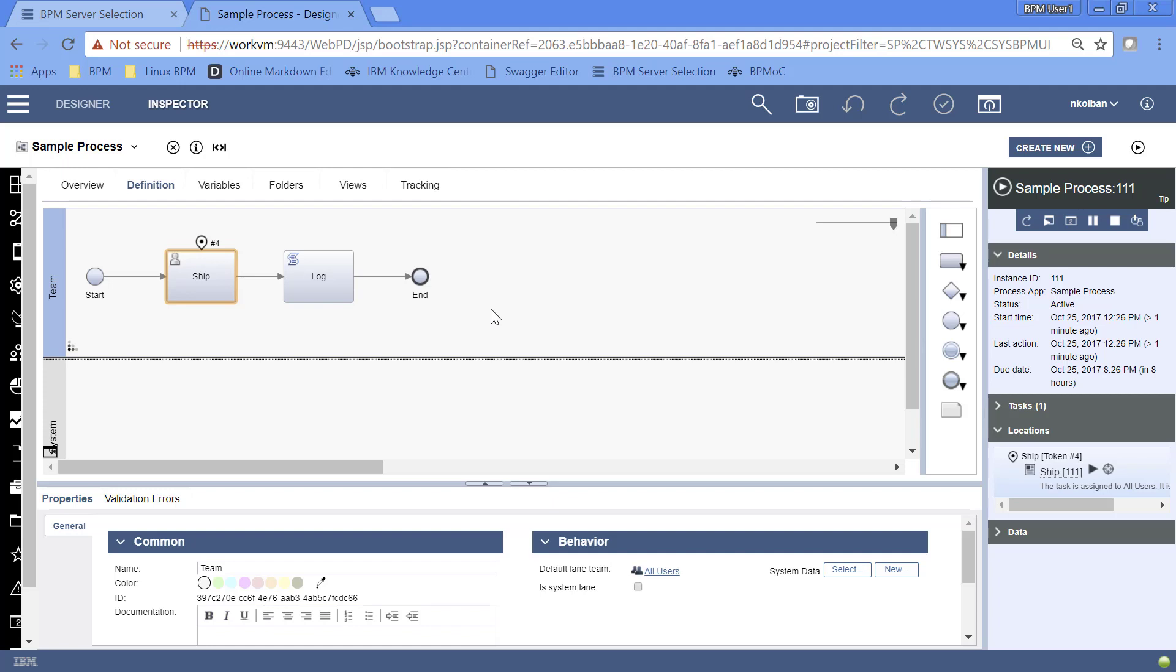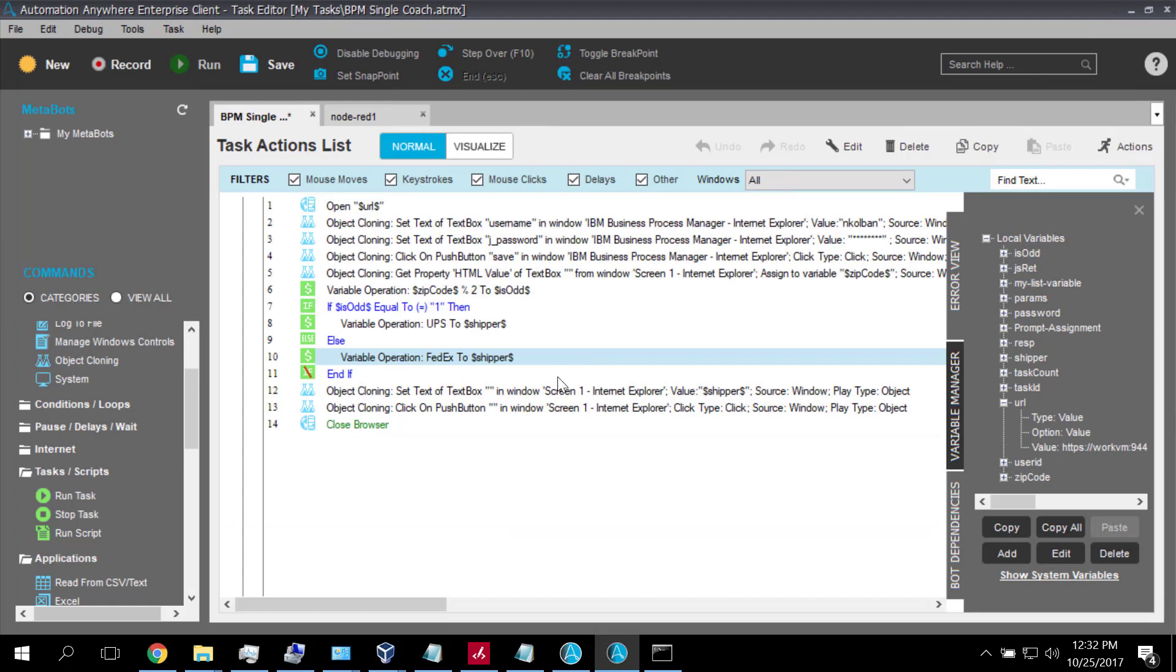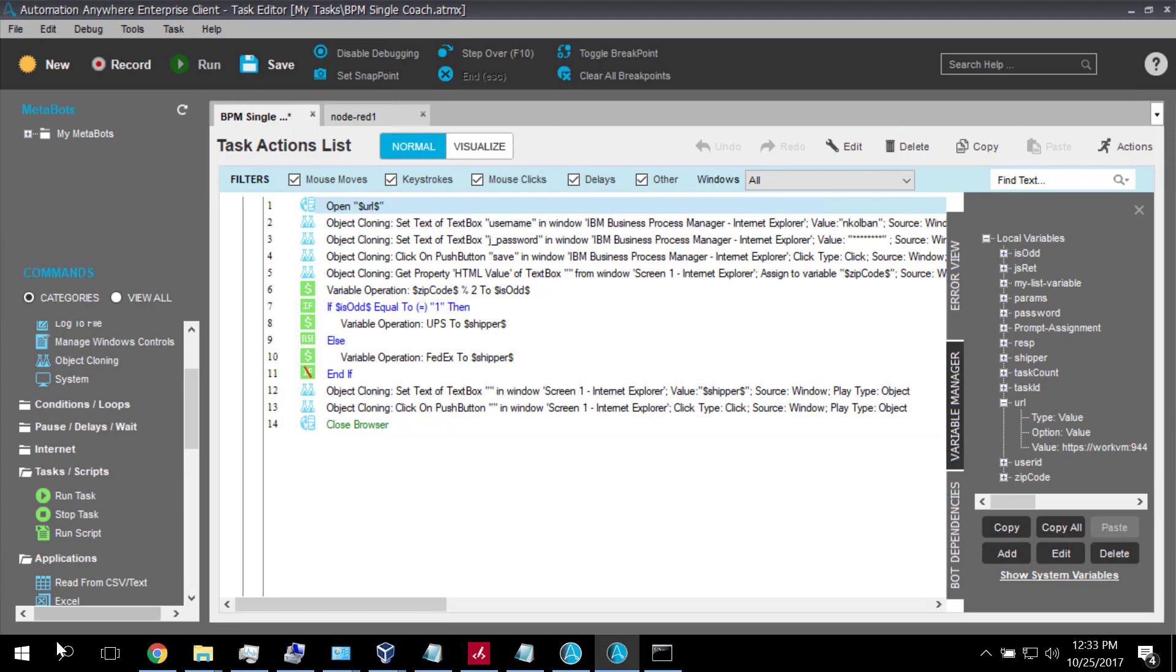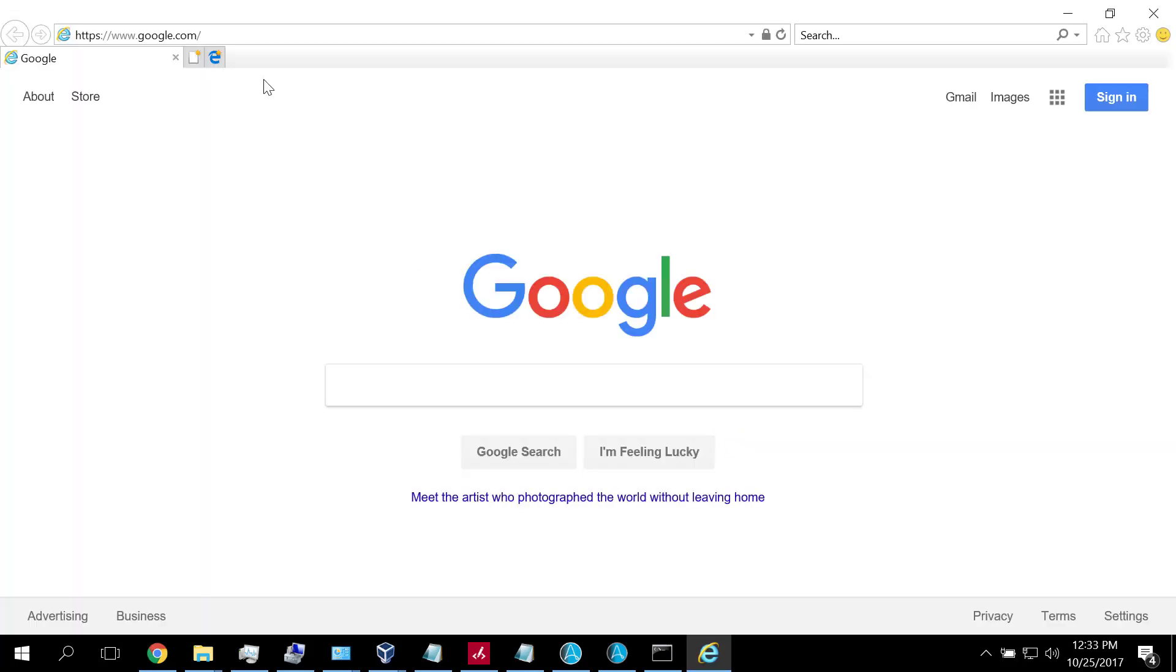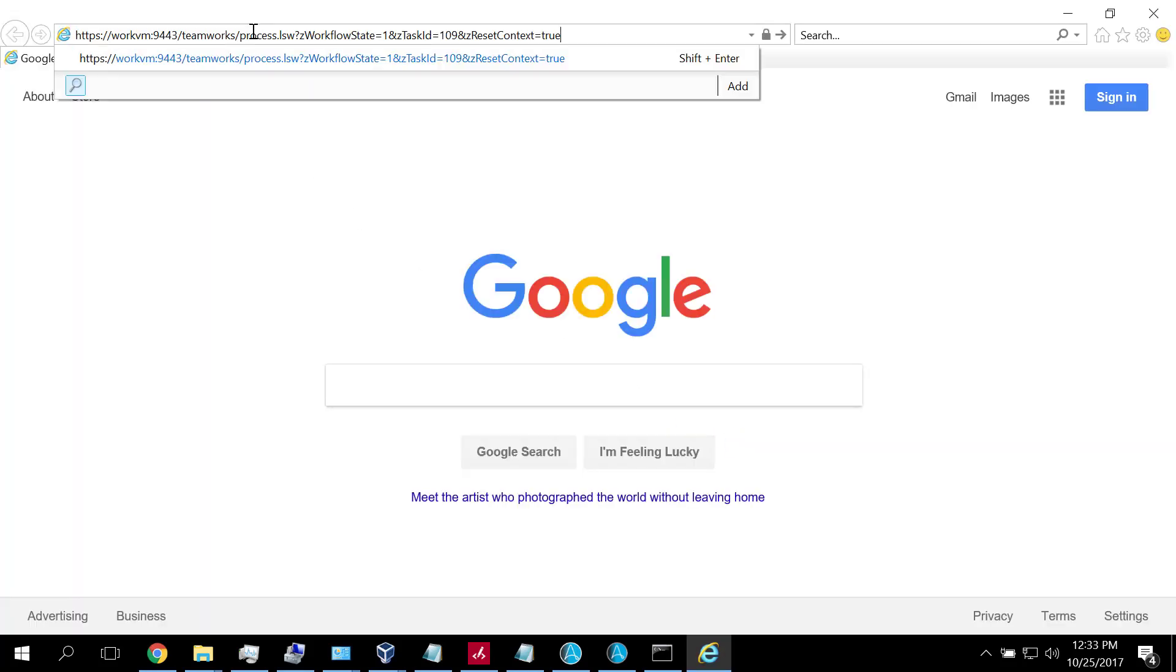The first is how do we have Automation Anywhere launch a BPM task. Let's look at our Automation Anywhere script. At the beginning of this story, I'm going to plain cheat. I'm going to assume that Automation Anywhere knows the URL to launch a specific task. That's not a reasonable expectation and in another video we'll talk about solutions for this, but let's start with the simple aspect that I have a URL.